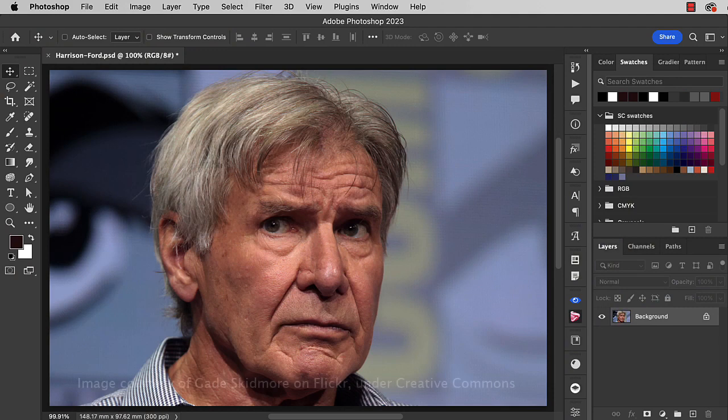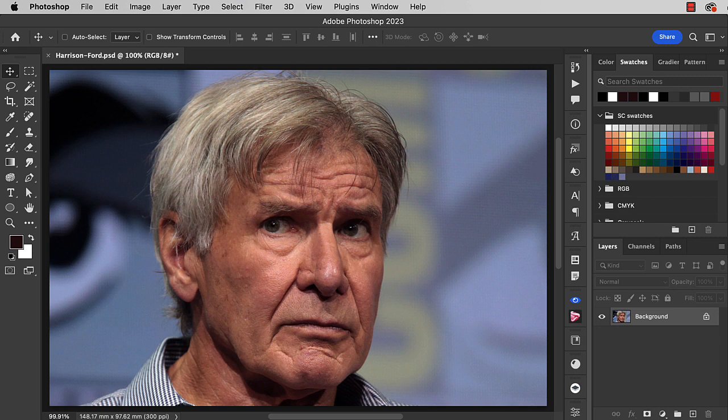When they made Harrison Ford in the Dial of Destiny, the studio spent a reported hundred million dollars making him look 25 years younger for key scenes. This is how you can do the same effect in Photoshop. Because it's a fairly complex effect, we're going to take longer than the usual two minutes.